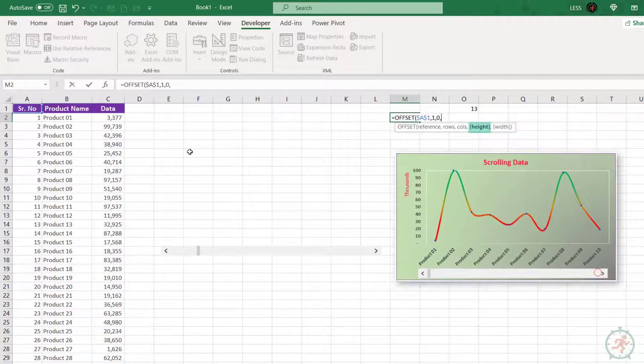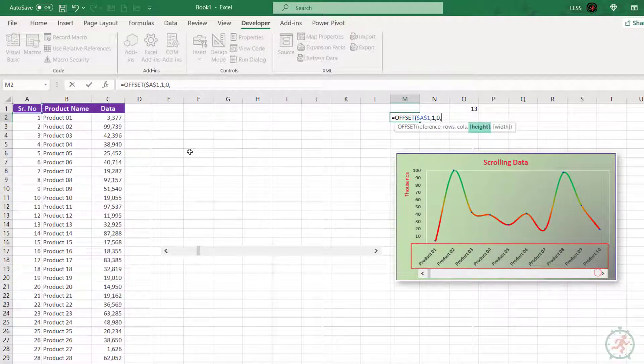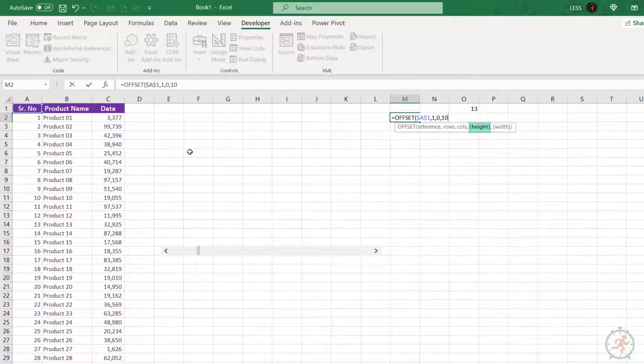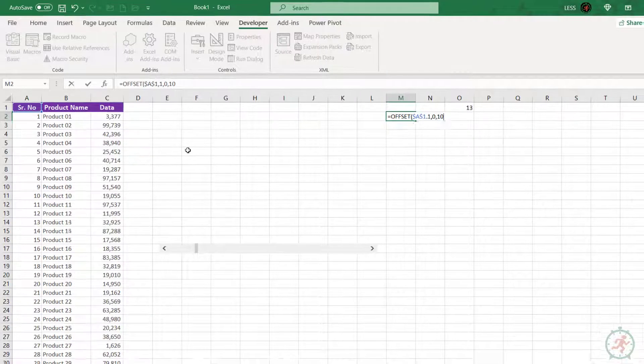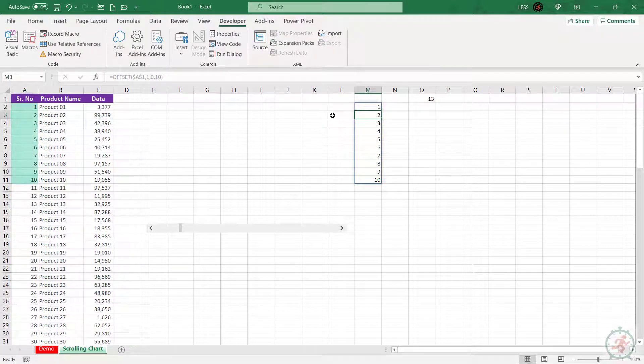Next argument: height, which means number of rows to be included in range. It's written in square brackets, so it's optional, but we will use it to define the range height. Since we want to show 10 product names at a time in the chart, let's put 10 here. We don't need to define the width, so let's skip this too and press Enter.